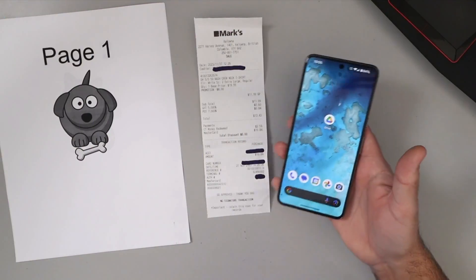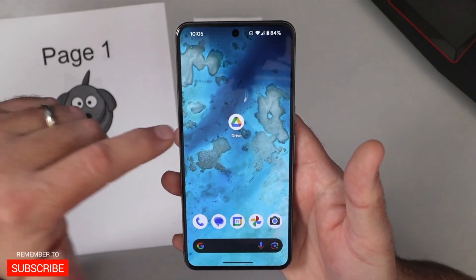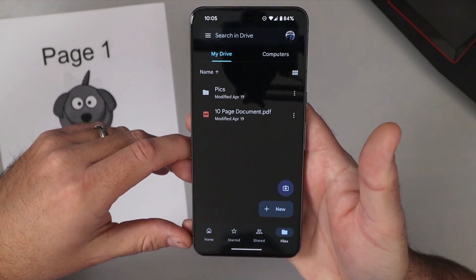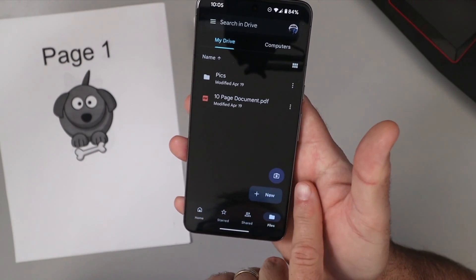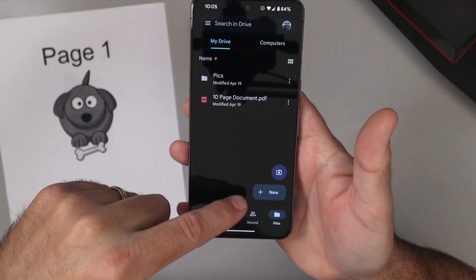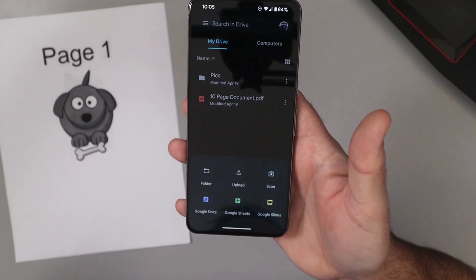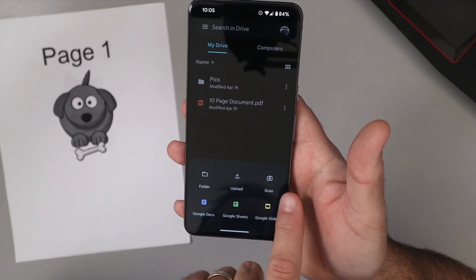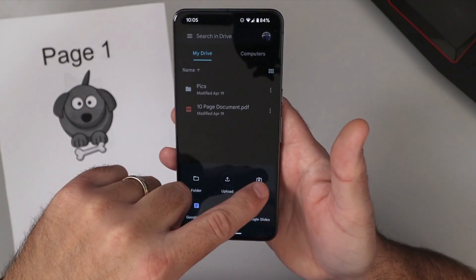Let's go ahead and open up Google Drive here on our phone. It is free from your app store and once you've got it loaded up it's gonna look something like this. You should see a little camera here in the corner — you can go ahead and click on that. If you're not seeing that, there is a New option here, so we're gonna go ahead and click on New. This is gonna give you a whole bunch of different options and the one we're looking for is the Scan option right there.